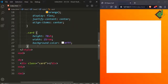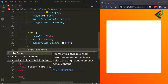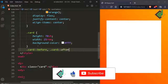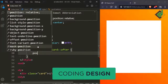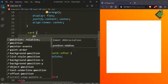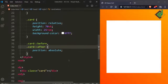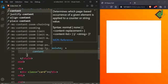Instead of creating two more divs with different class names, I'll use the before and after pseudo-elements on the card class. For both the before and after pseudo-elements, I want to give a common style — let's give position absolute. So for the parent class 'card', let's give position relative.